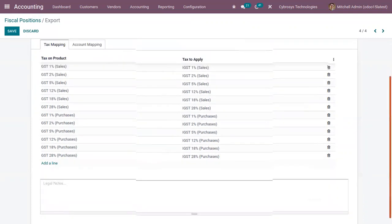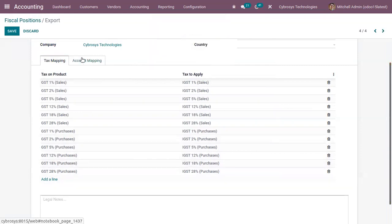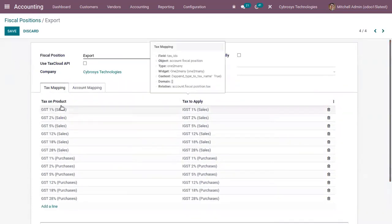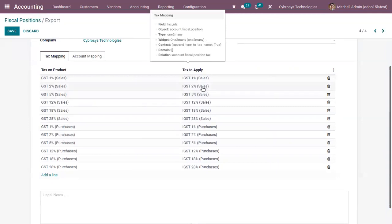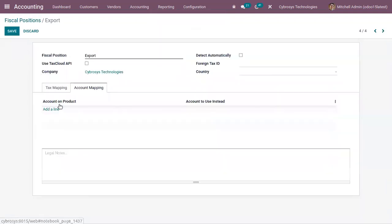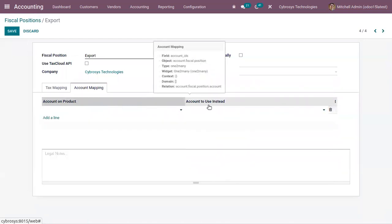The main part is here — we can add a set of rules to automatically adapt the taxes and accounts used for your transactions. We can add tax mapping and account mapping. For this fiscal position, there are already some tax mapping lines added, like GST 2% sales will be mapped to IGST 2% sales. In the same way, you can map accounts — if you have set an income account on a product, then that will be mapped to a destination account.